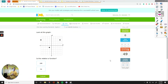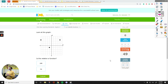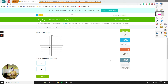Hello everyone. In this video we are going to talk about whether a graph or a table indicates a relation or a function. So first of all, let's talk about how to decide whether what we have is a function.